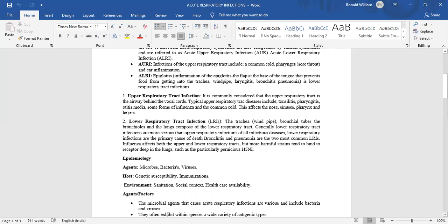Generally, lower respiratory tract infections are more serious than upper respiratory tract infections. Of all infectious diseases, lower respiratory tract infections are the primary cause of death. Bronchitis and pneumonia are the two most common lower respiratory tract infections.